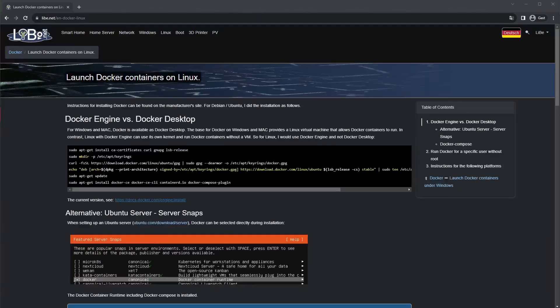Since Docker uses the Linux kernel as a base, containers can be run with a Linux distribution, such as Debian or Ubuntu, with less overhead.